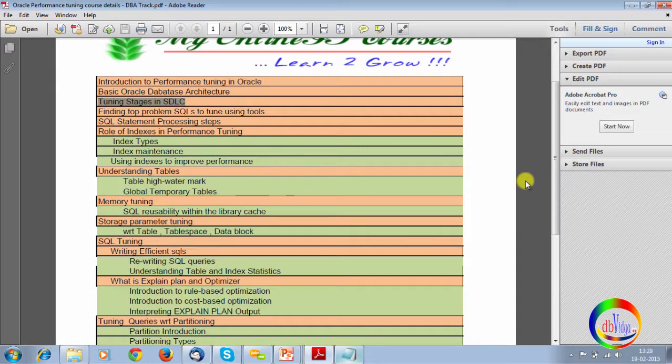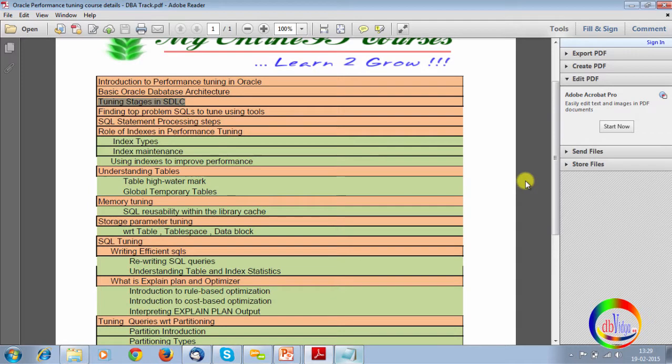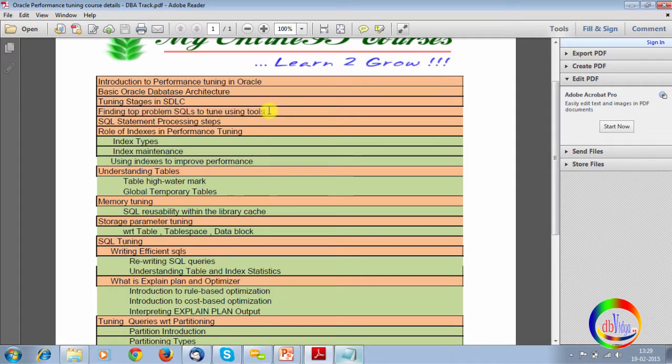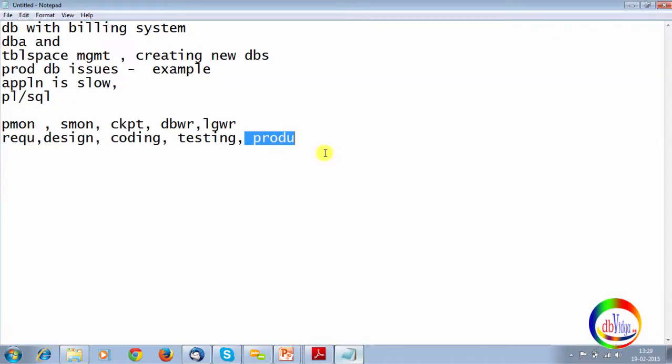So, that is the reason when people design databases for data modeling course also we teach. Designing the database, data modeling. So, there also we tell them. So, even the tuning aspect will be there from the designing of the database itself. Designing the tables itself. It's not like once, you know, people write code that time. So, all those things. And, most of the time, you know, like you are already telling application is slow. So, that application you already told me it is having lot many procedures, packages, etc. Right?